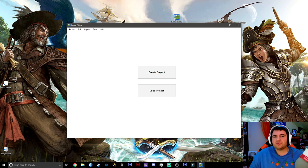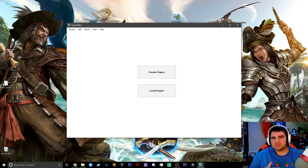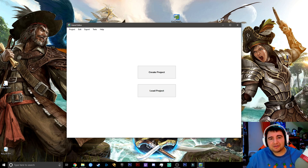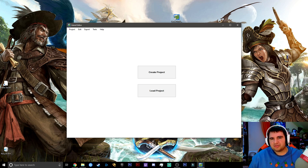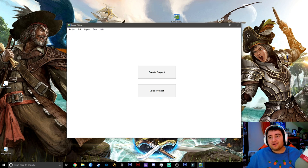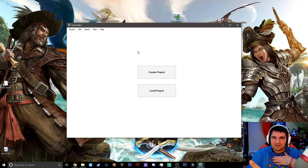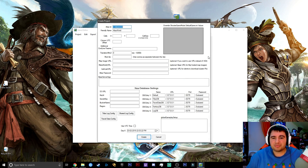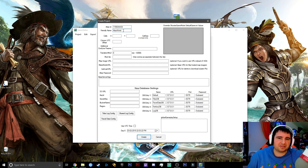Before we start, from my experience doing a lot of hours with this Atlas Map Editor, there are two different ways to set it up. The Atlas ID can be whatever you want. The friendly name is basically the Atlas name. The cells determine the size — one by one, two by two, etc.